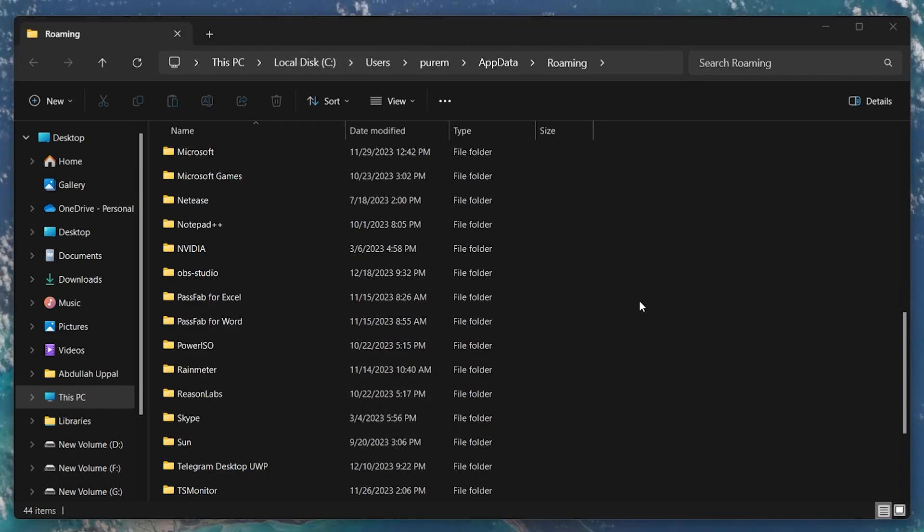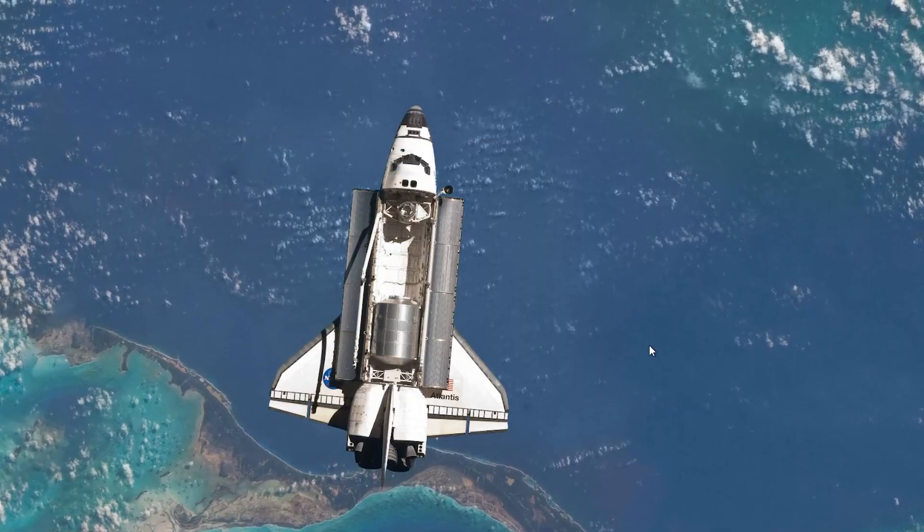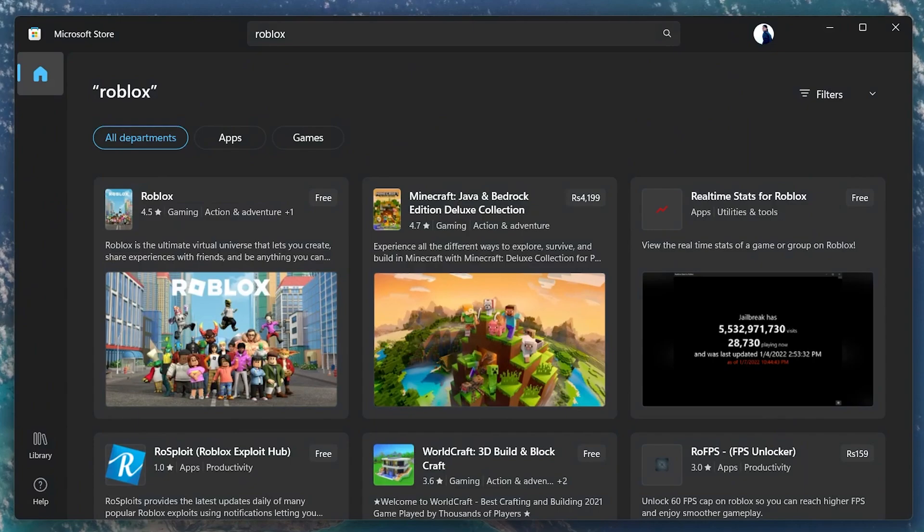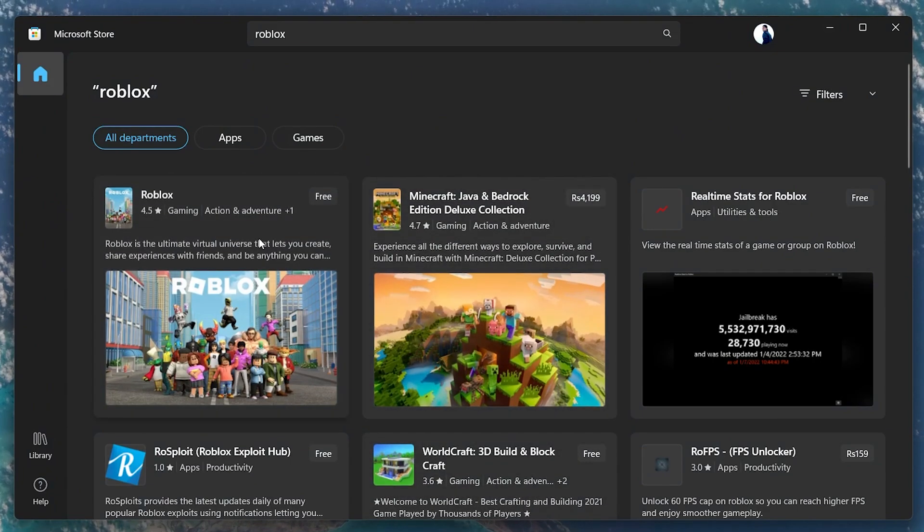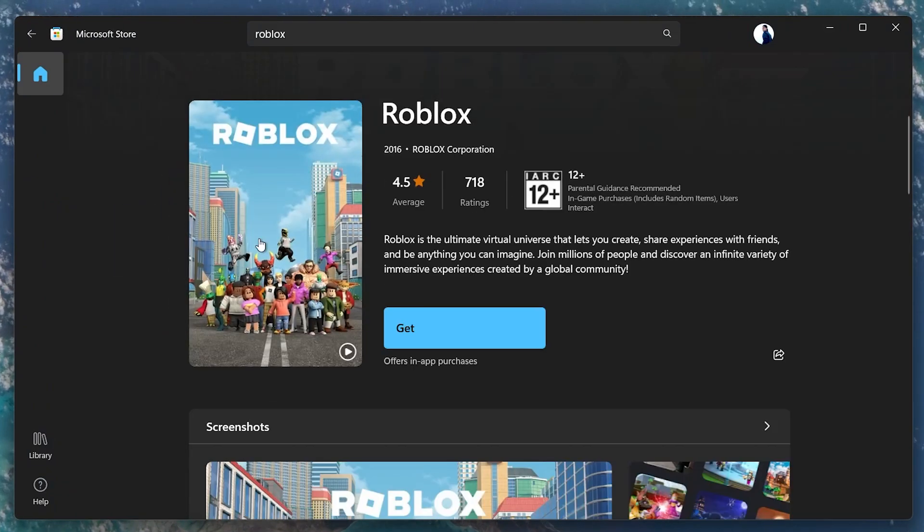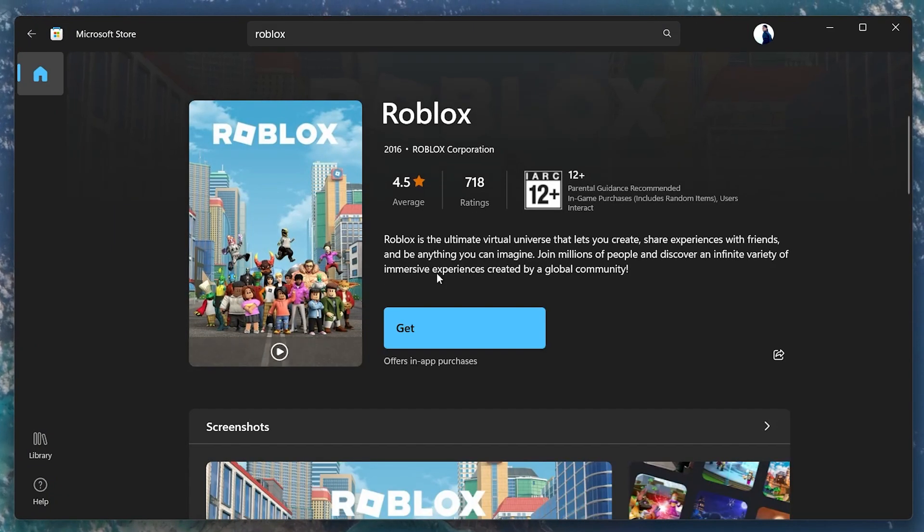Finally, reinstall Roblox from the Microsoft Store. This will install the latest version of the game, which might be more stable and error-free.